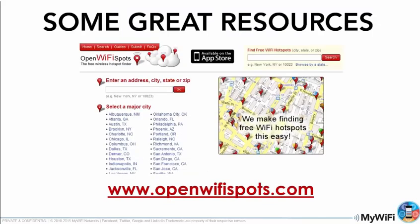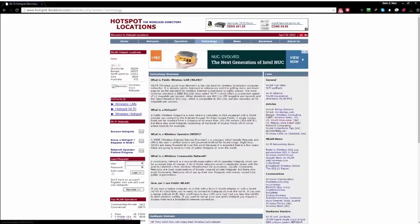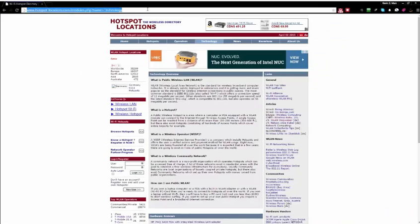Another great one, as I kind of showed you in a second, is openwifispots.com. This one's great as well and I'll tell you why.